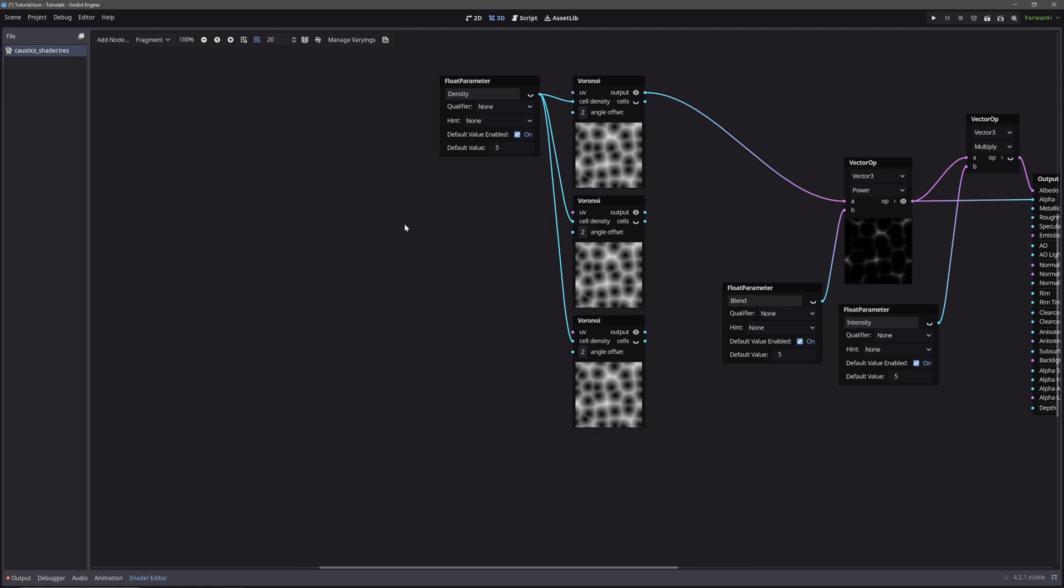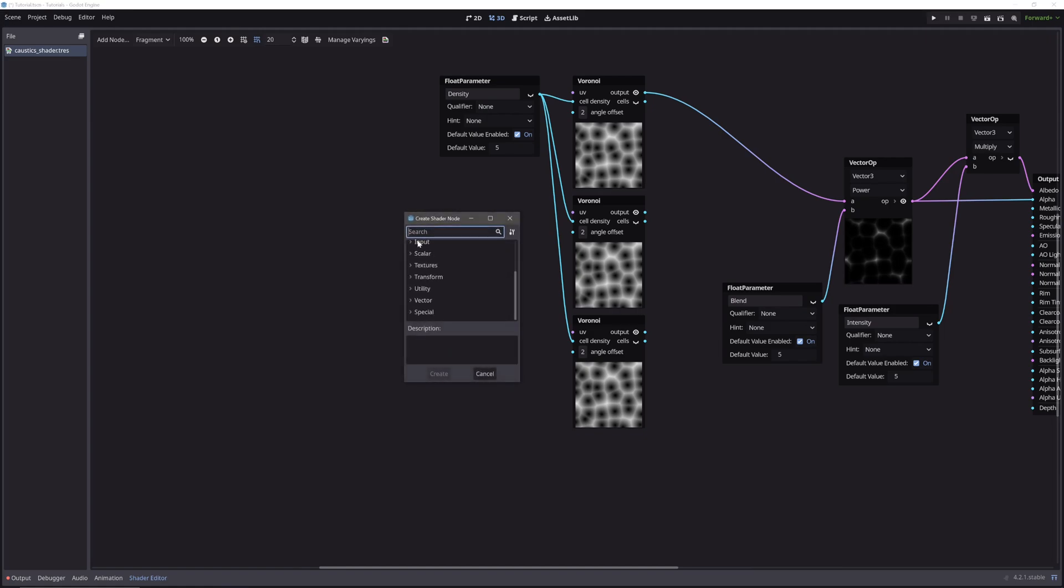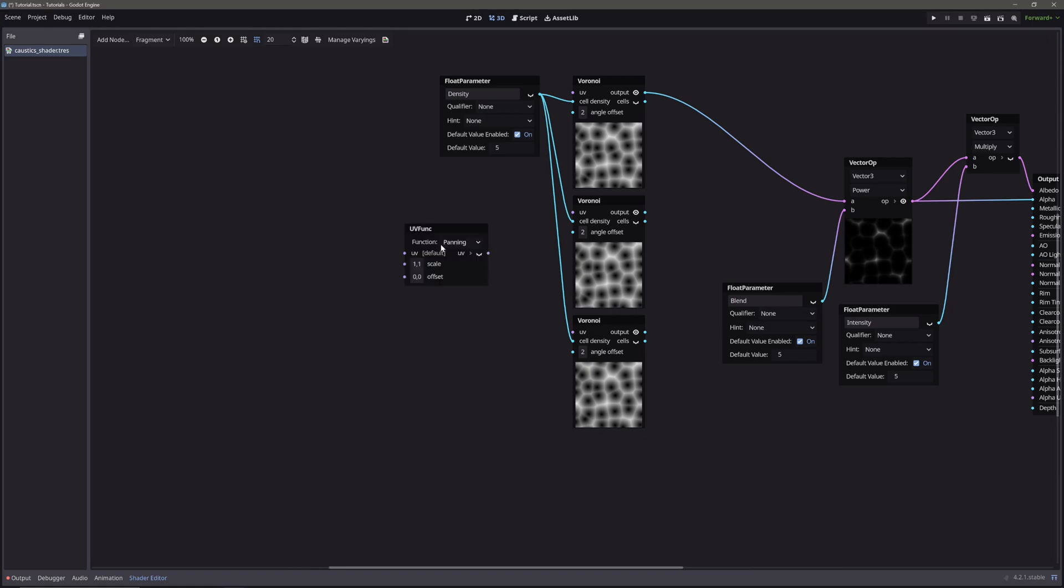For that we will use UV function node with mode panning. Now we can use this offset to pan the UVs. Take its output and feed it into voronoi node's UVs. We will do the same for the other two.